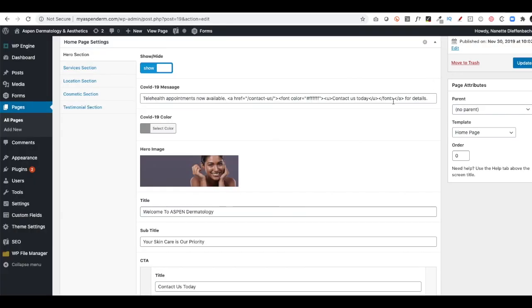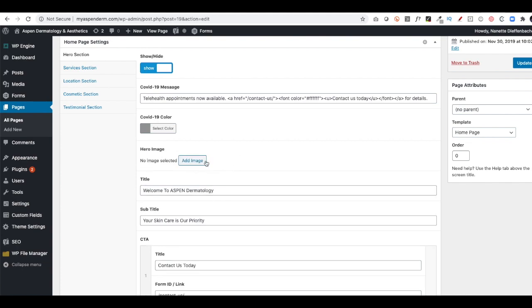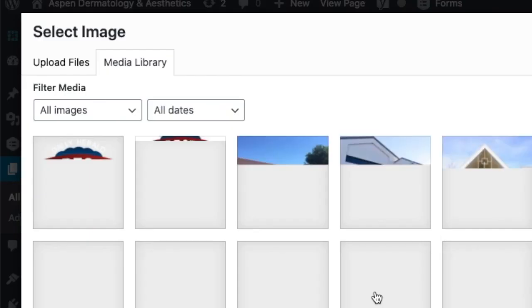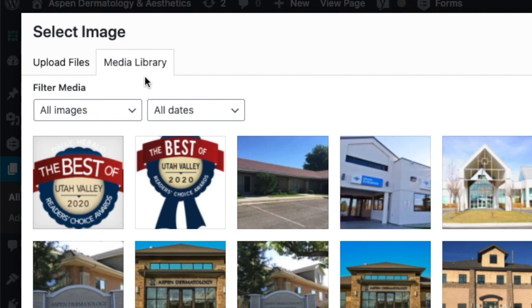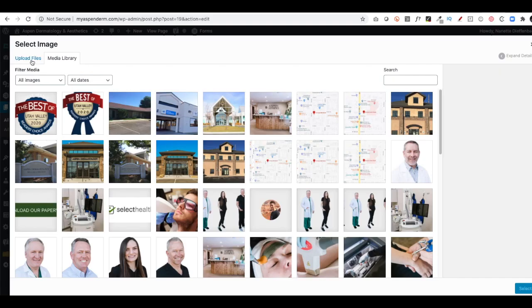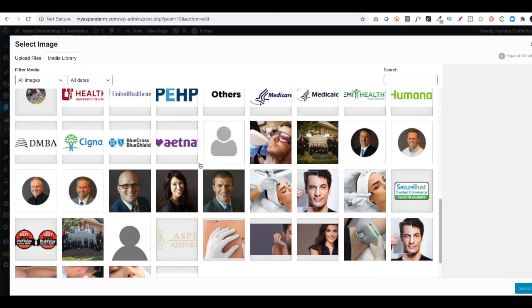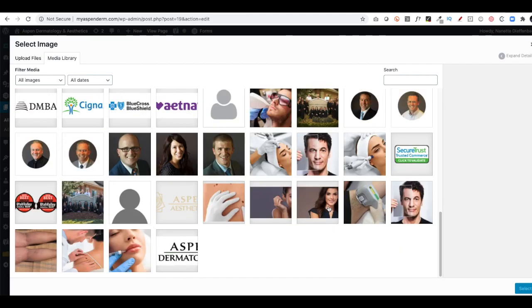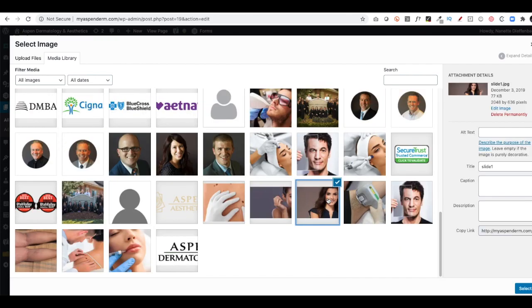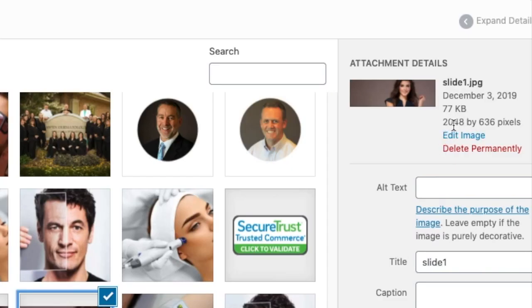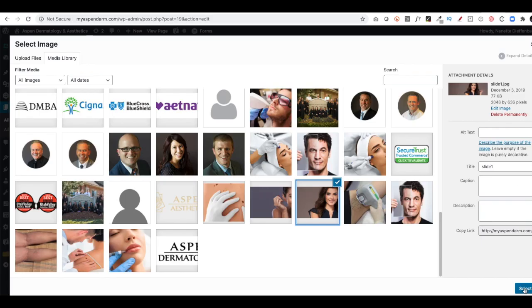Once I'm ready to change that, I would just click X and then you'll see Add Image. There's two tabs that show here, a Media Library and Upload Files. In this case, I'm just going to go to the Media Library and I'm going to scroll down. When I click on this image, that's the same dimensions, 2048 by 636 pixels. It's a JPEG and I click Select.